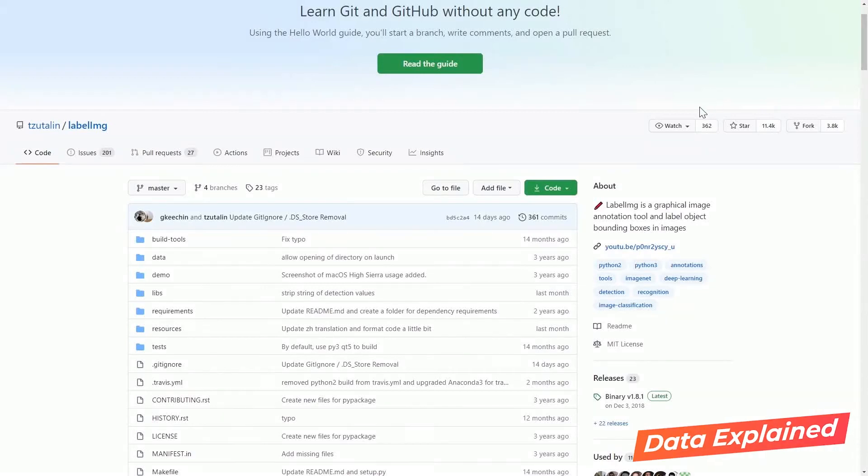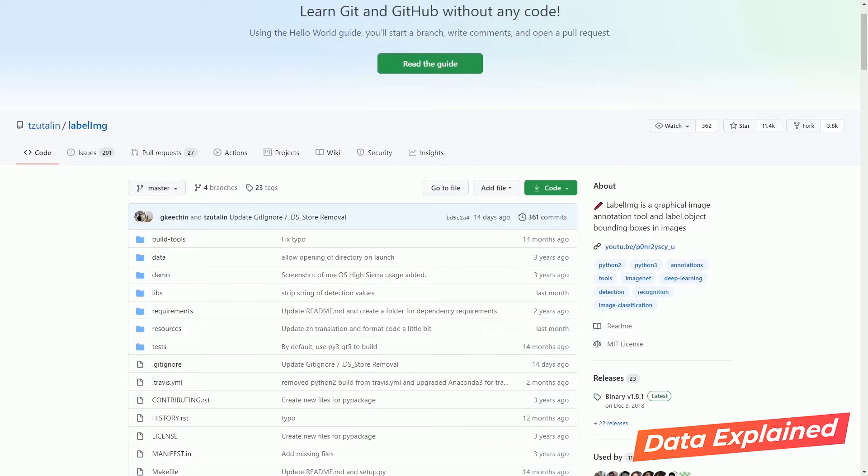Hello everyone, welcome to my tutorial on LabelImage. LabelImage is a graphical image annotation tool. It is useful for those who are doing object detection using TensorFlow.